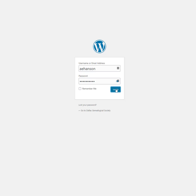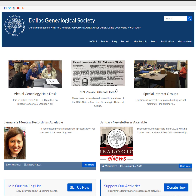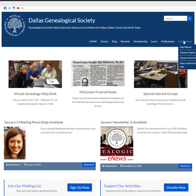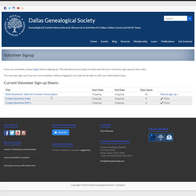Whether you know it or not, the website actually goes over to Neon — which is the platform we run all of our administration on — and validates your user ID and password, confirming that you're a DGS member. That's important. So now when I go to Get Involved, I can go to Volunteer Signup, and you'll see something that looks like this.